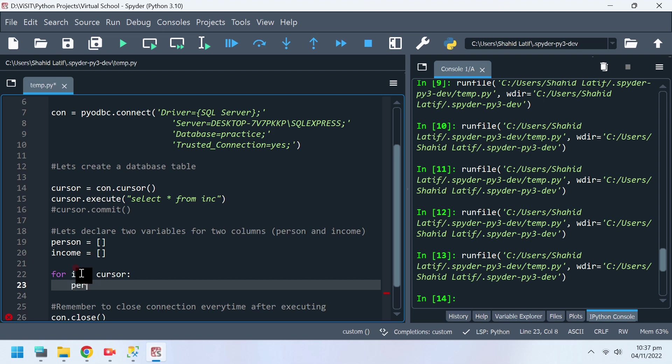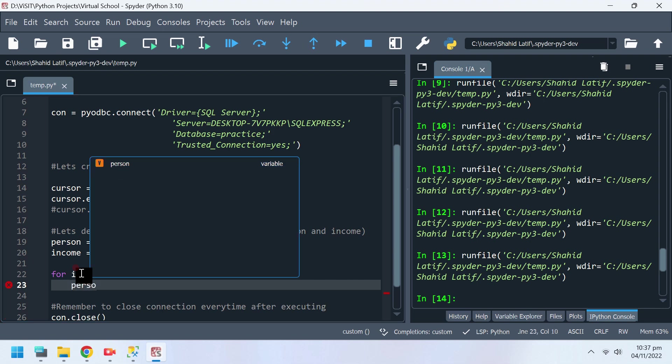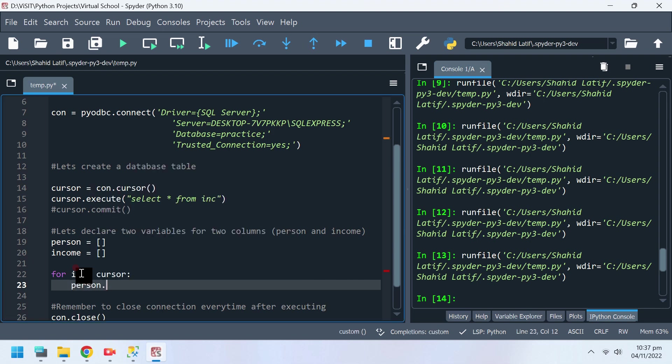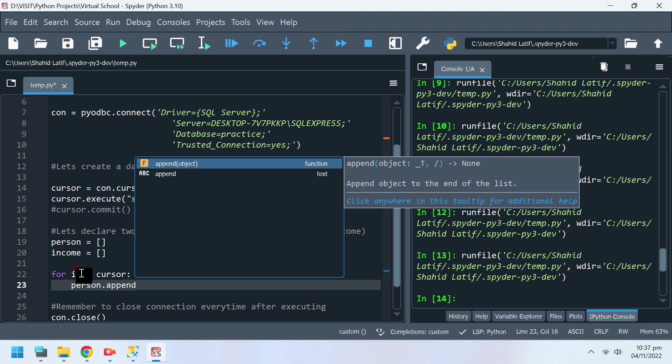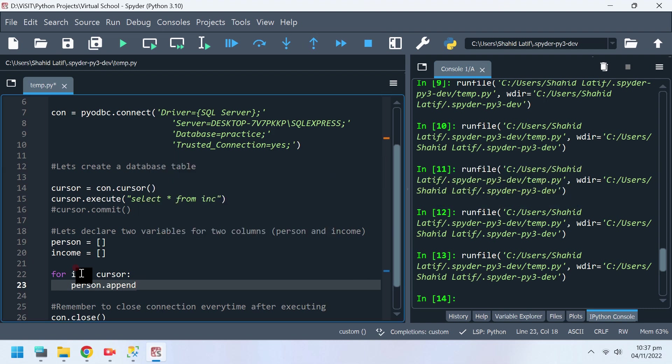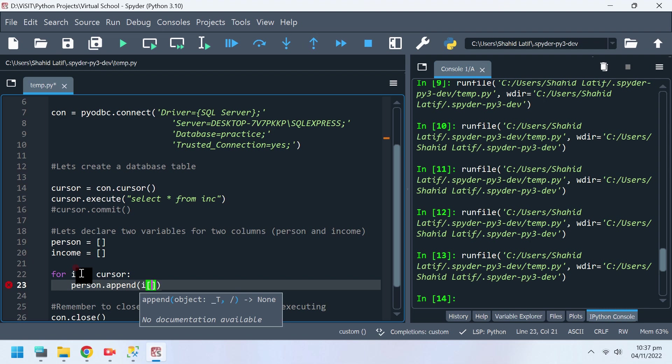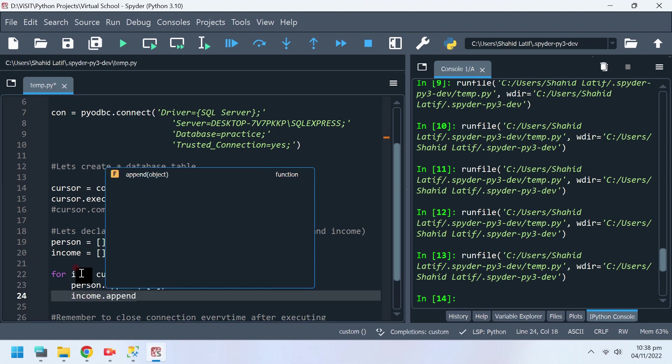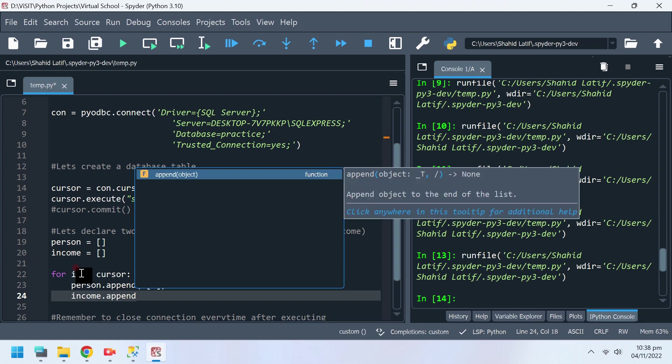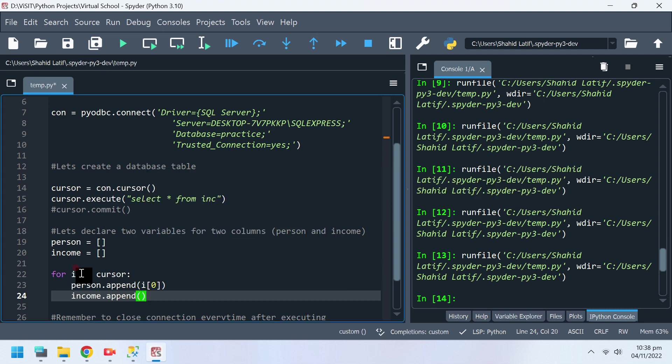We can loop through the SQL table rows and append the two variables with values from each row. First column Person has zero index, and the second column Income has one index.